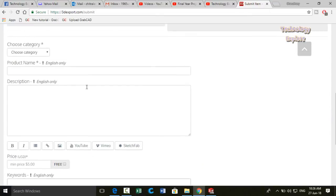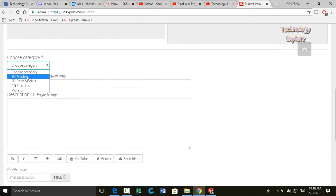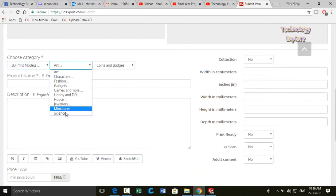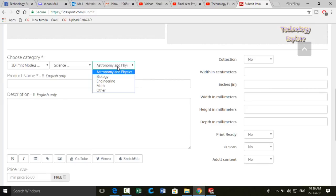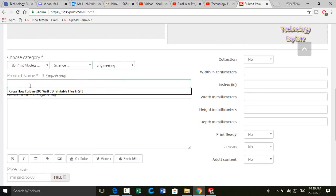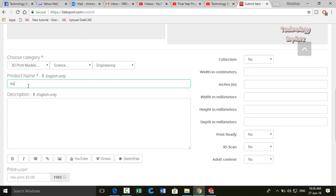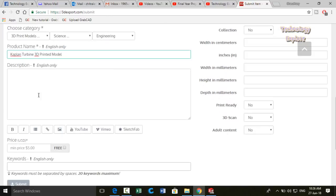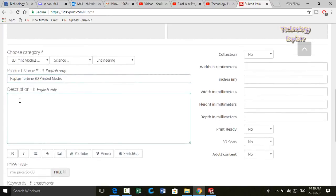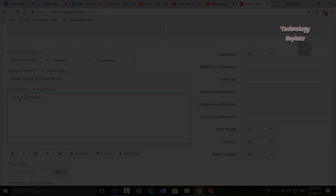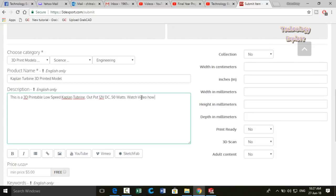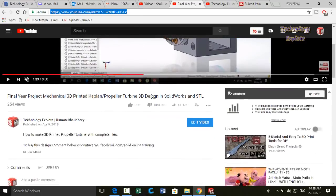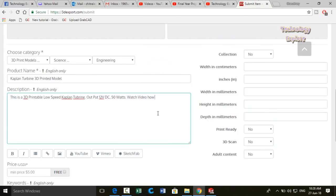Then scroll down, choose the category from here: 3D printed models, then subcategories, science, again engineering. Name the product or model Kaplan model and then write some description of your model. Then in the description mention the link for the assembly, so copy this link, video link of YouTube, and then paste it in the description.